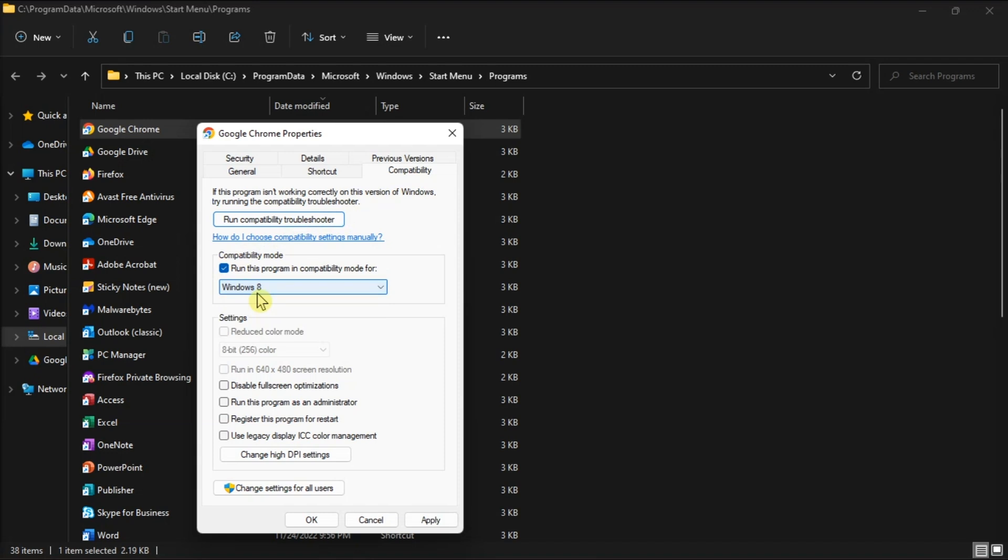Then, click Apply to save the selected options. After that, you have to press OK to exit the window.